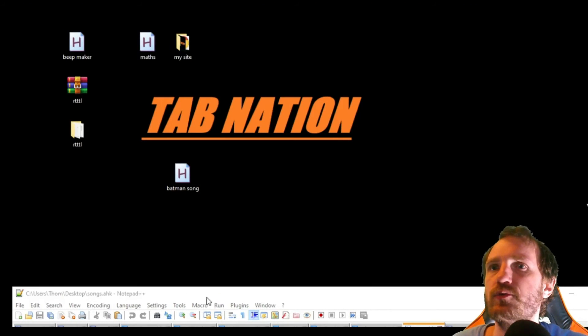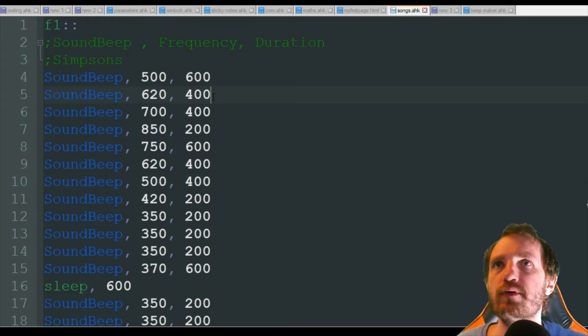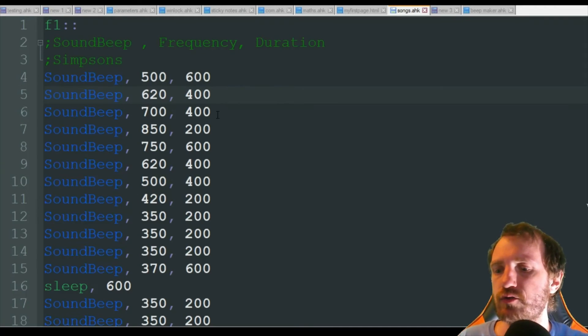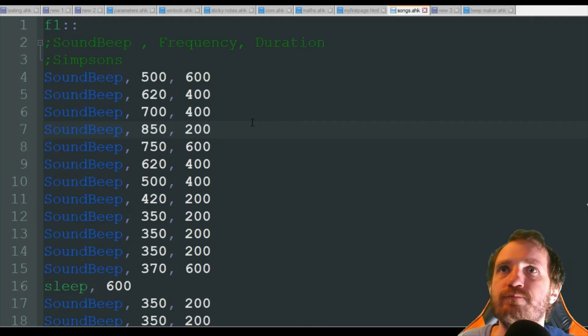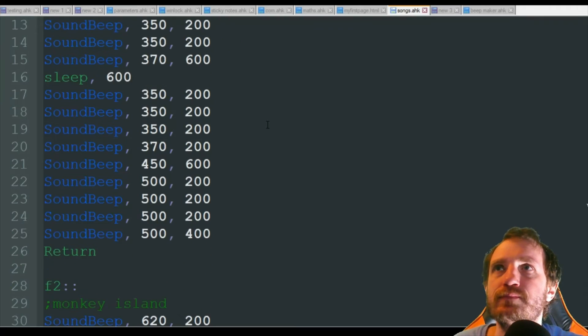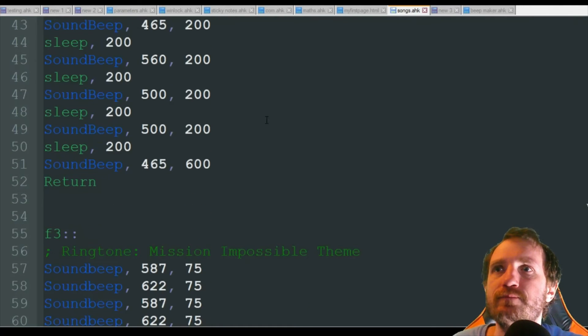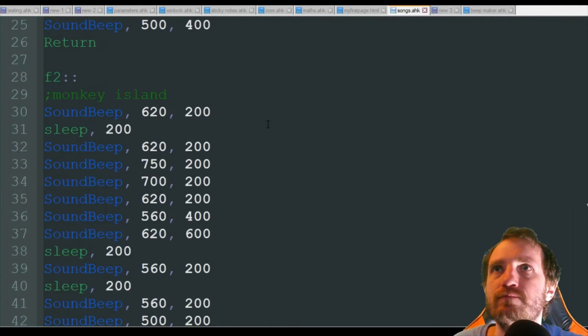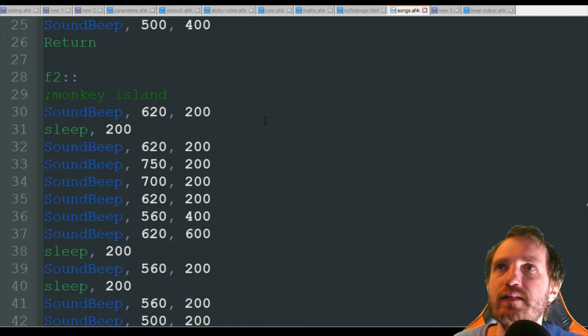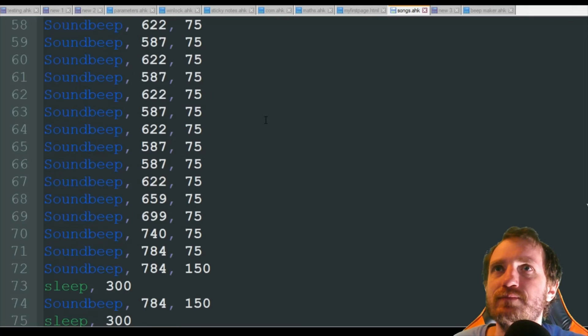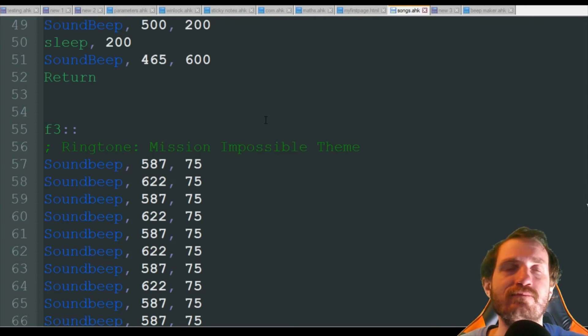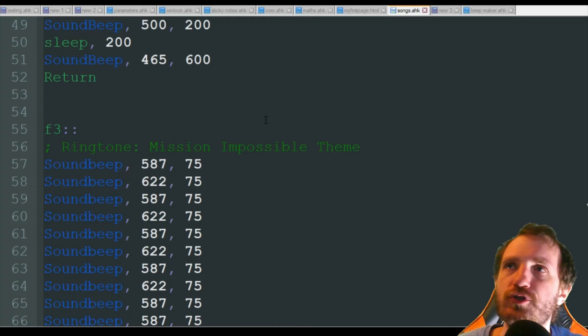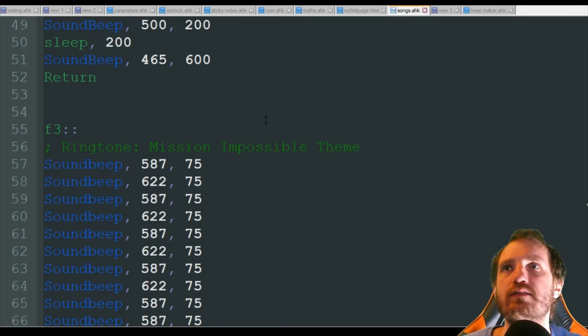So I'm gonna run this one, this one I have hotkeys assigned to and I have multiple songs in here. So the first one is the Simpsons, and we got Monkey Island, and we'll just show the last one here, Mission Impossible.